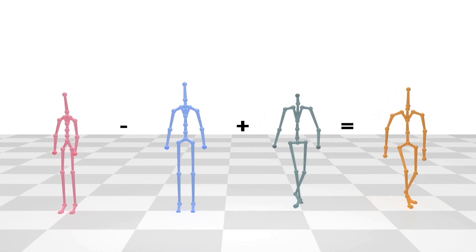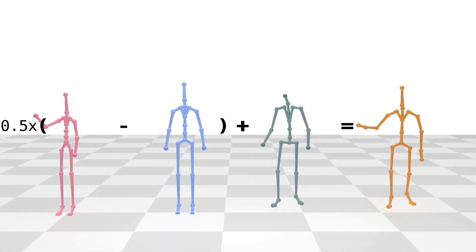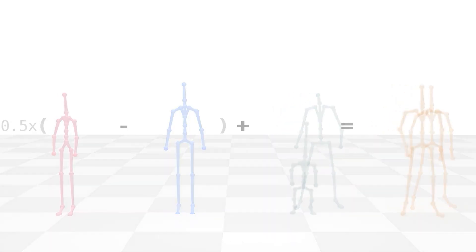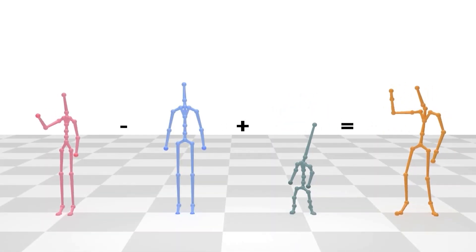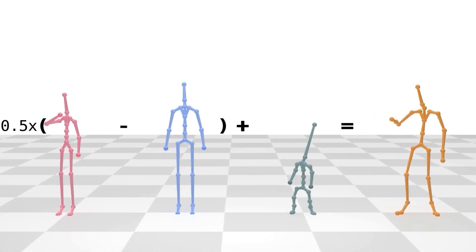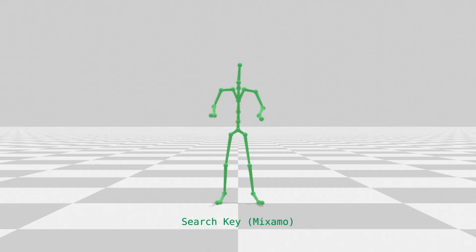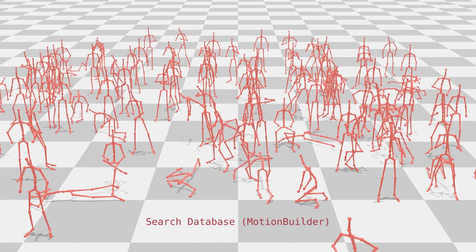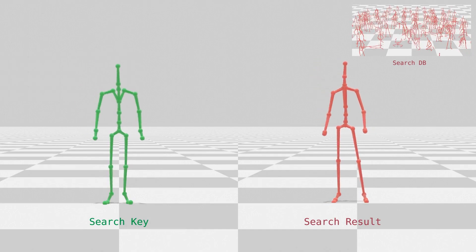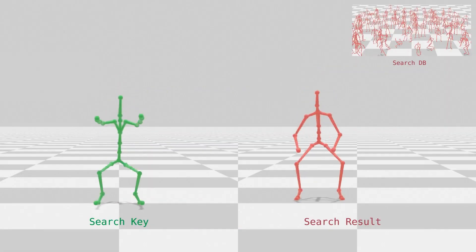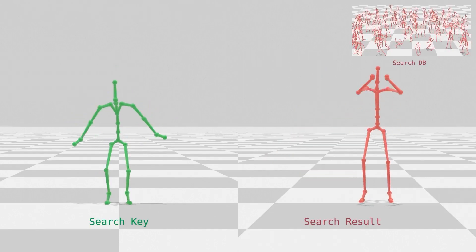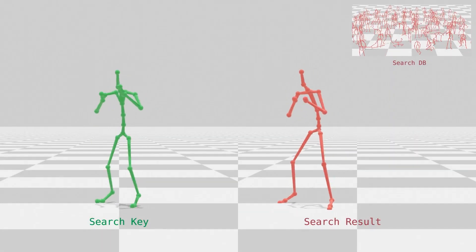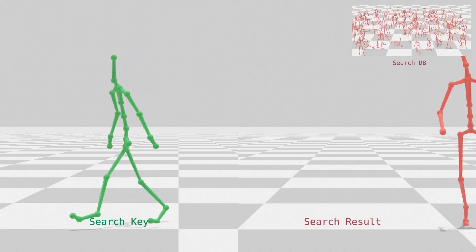Addition, subtraction, or multiplication in our embedding space yields semantically meaningful and valid results. Given a search key motion and a motion database represented in a different skeleton, we demonstrate the similarity between two input motions of different skeleton structures by measuring distance in the latent space. Dynamic time warping is used to handle the difference in motion length.